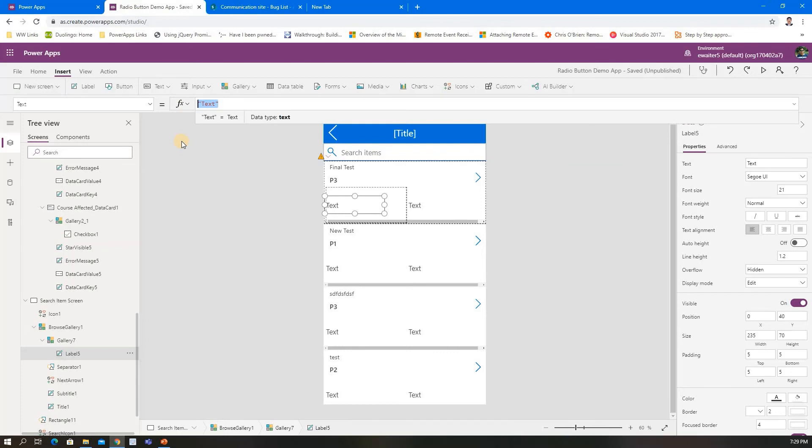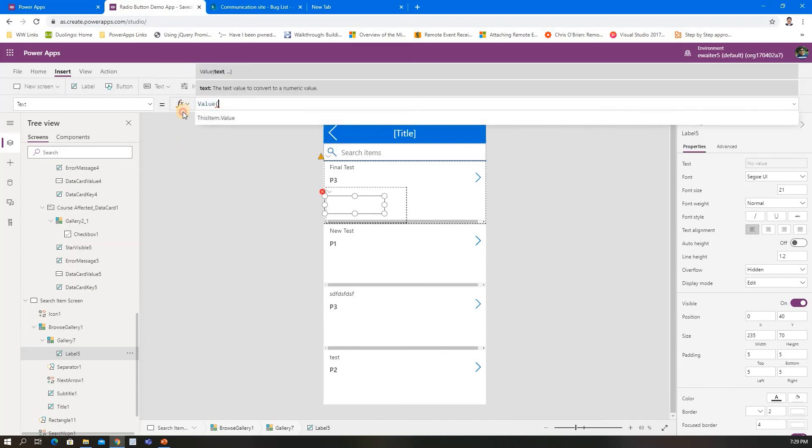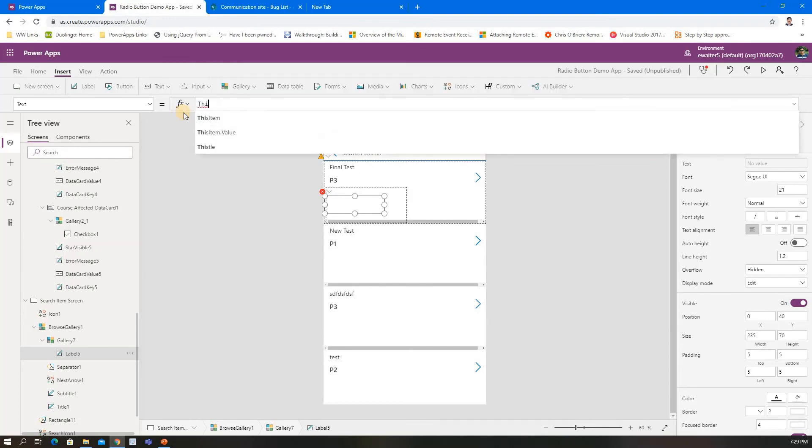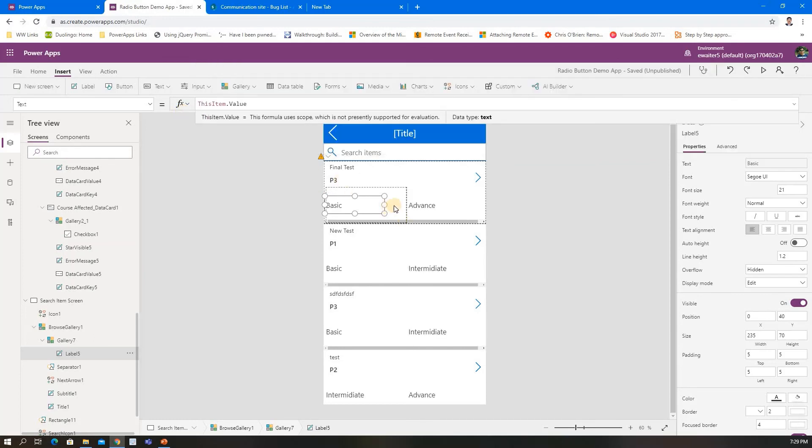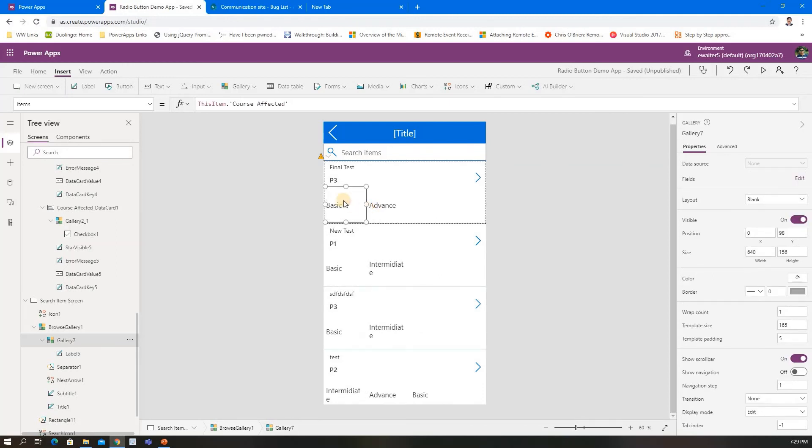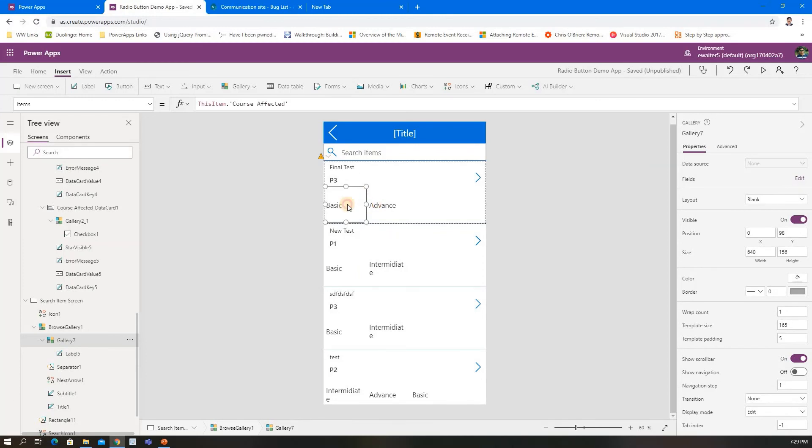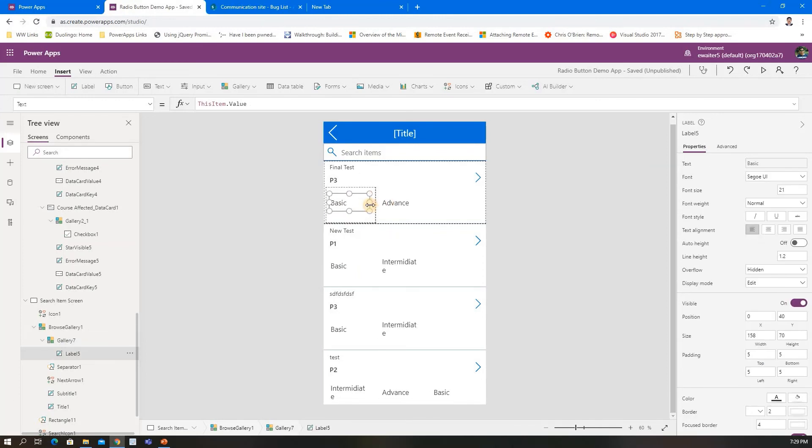Here I need to put the value. ThisItem.Value—so it's your choice. That's all. So like this.